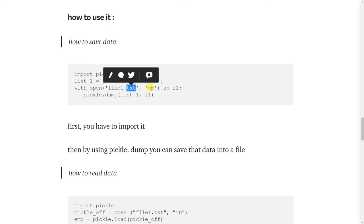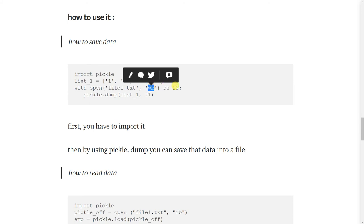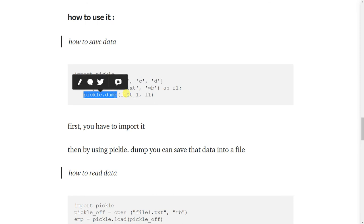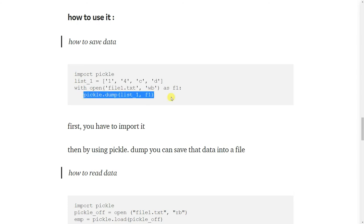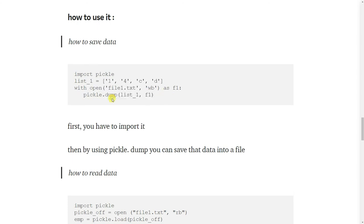And here WB. WB means write bytes as F1. There is one function in pickle, dump function, which will accept the data and the file. This function will store all the data in this file.